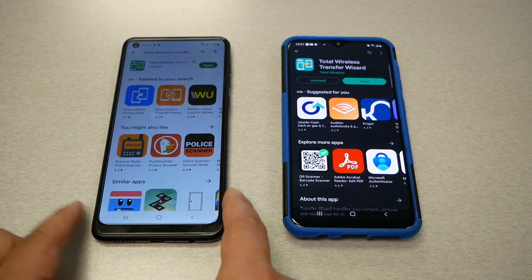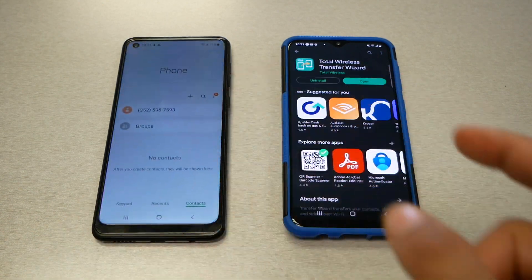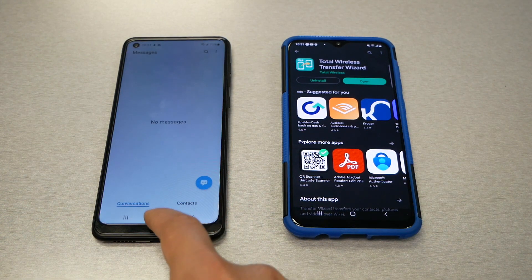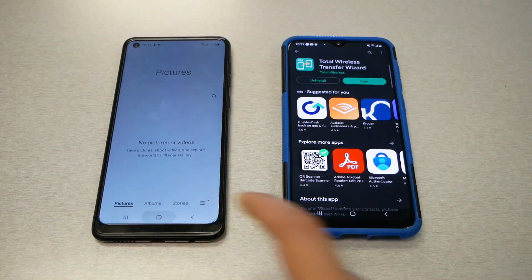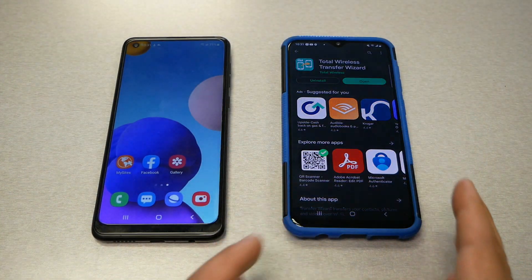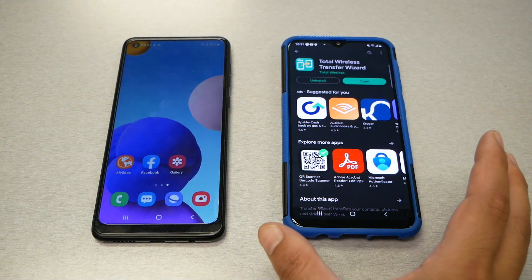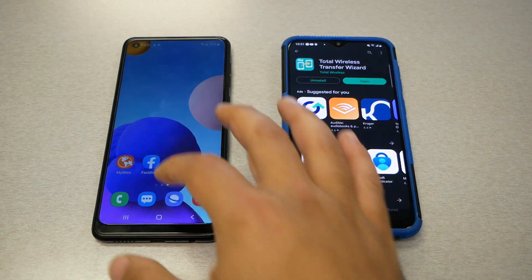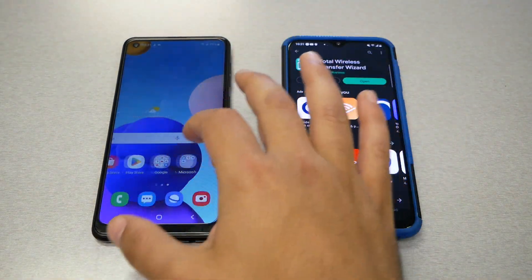This is the phone that I don't have any information on right now — no contacts, no recent calls, no messages, no pictures. And this is the phone that I had originally, and I want to move all my information from this phone to this phone. You need to go to the Google Play Store and download the application.